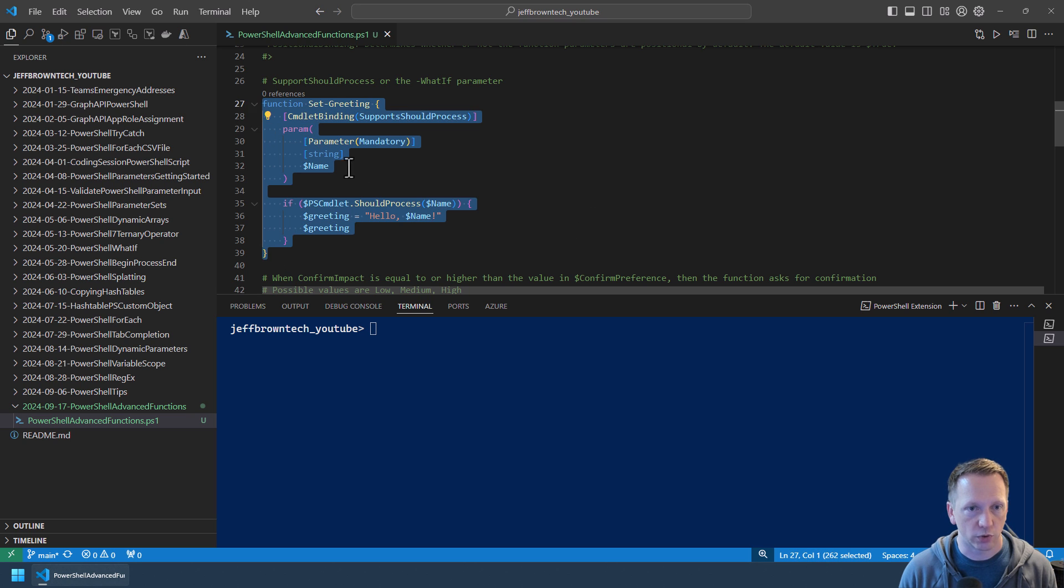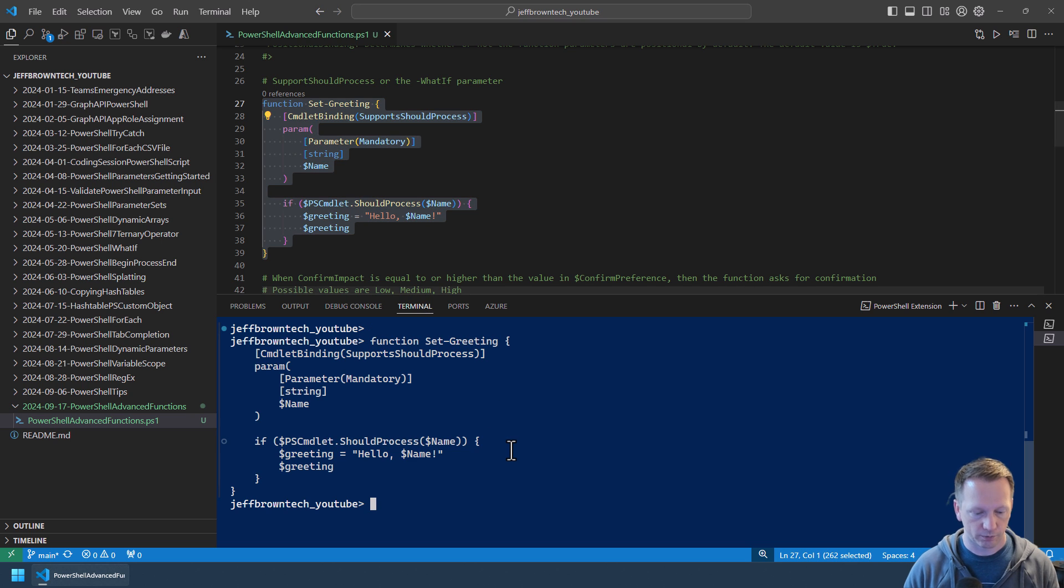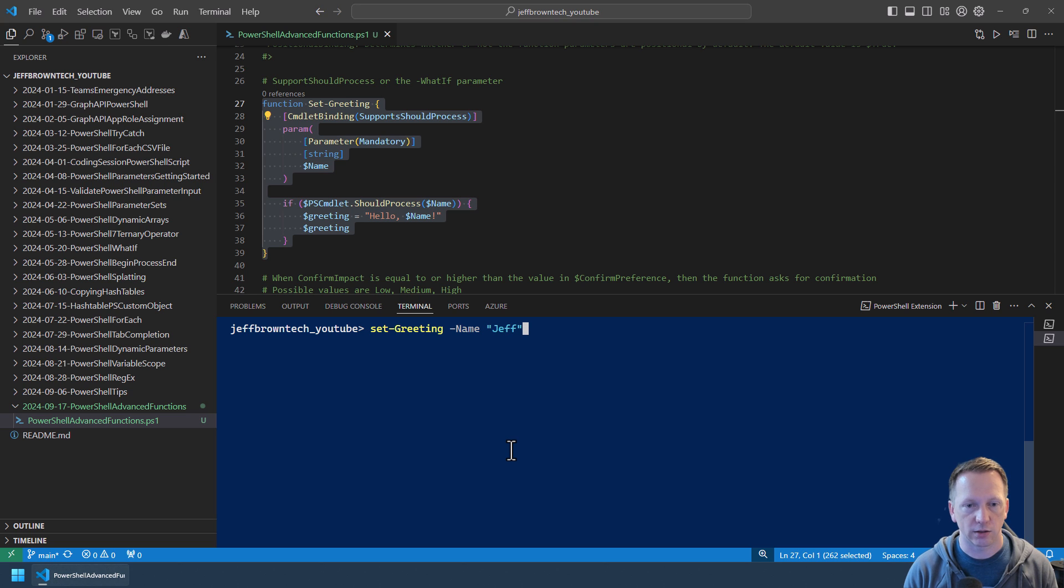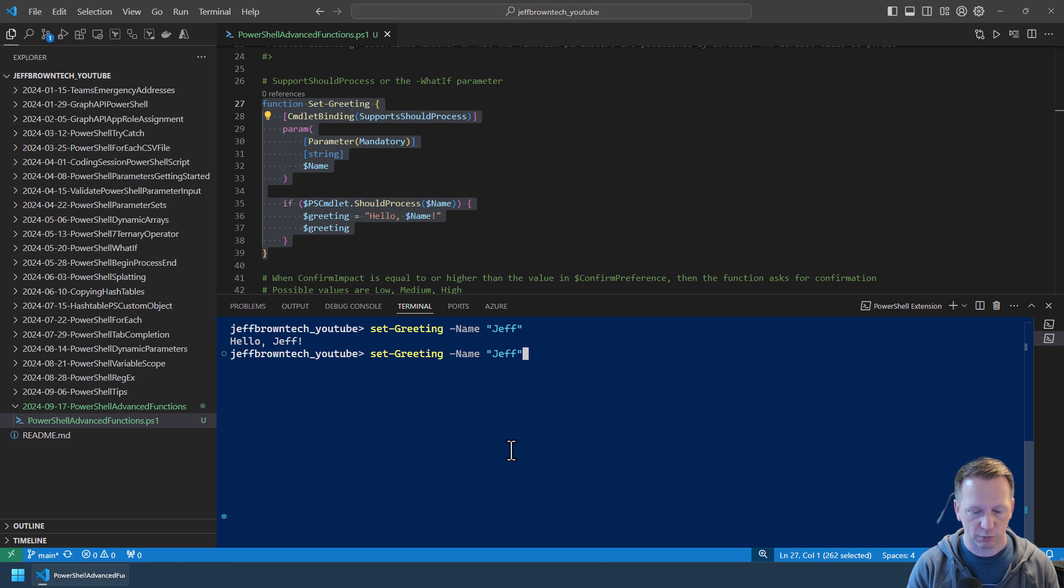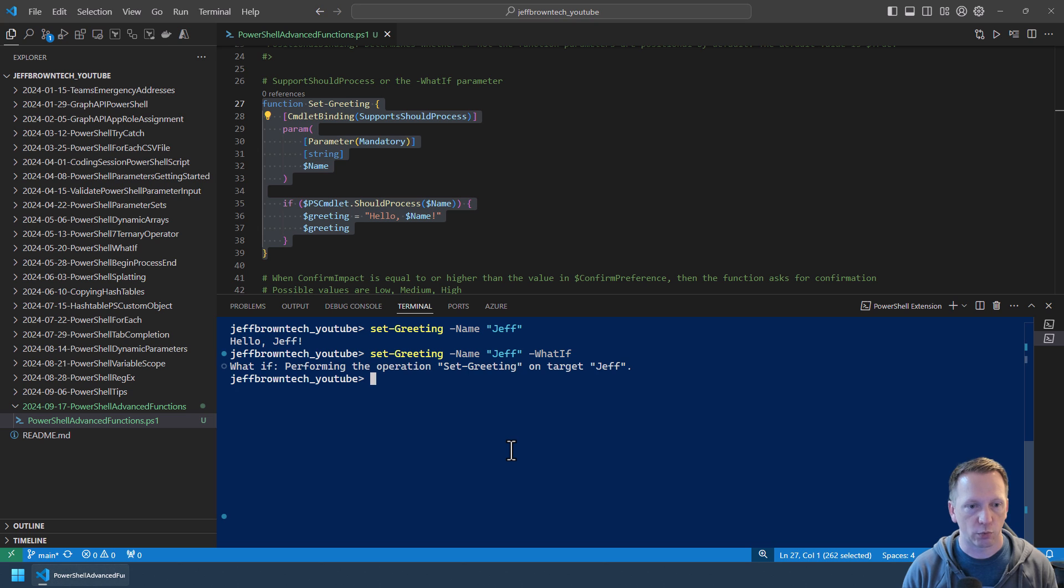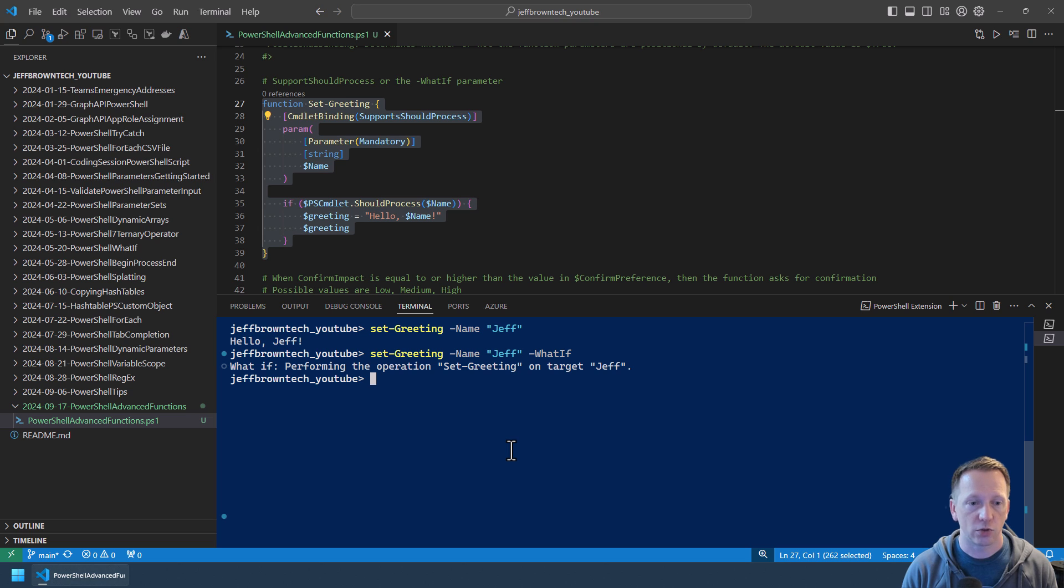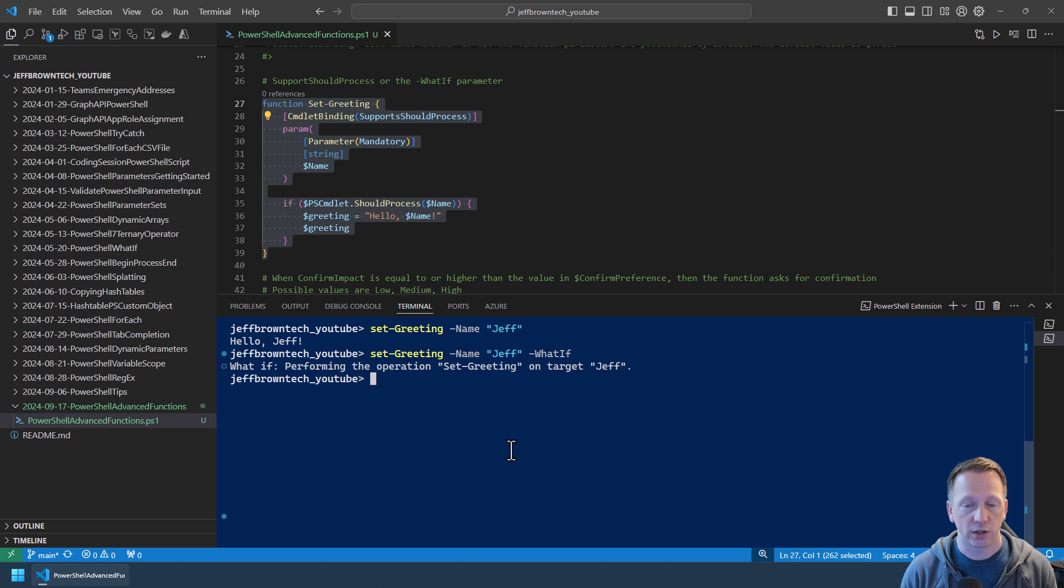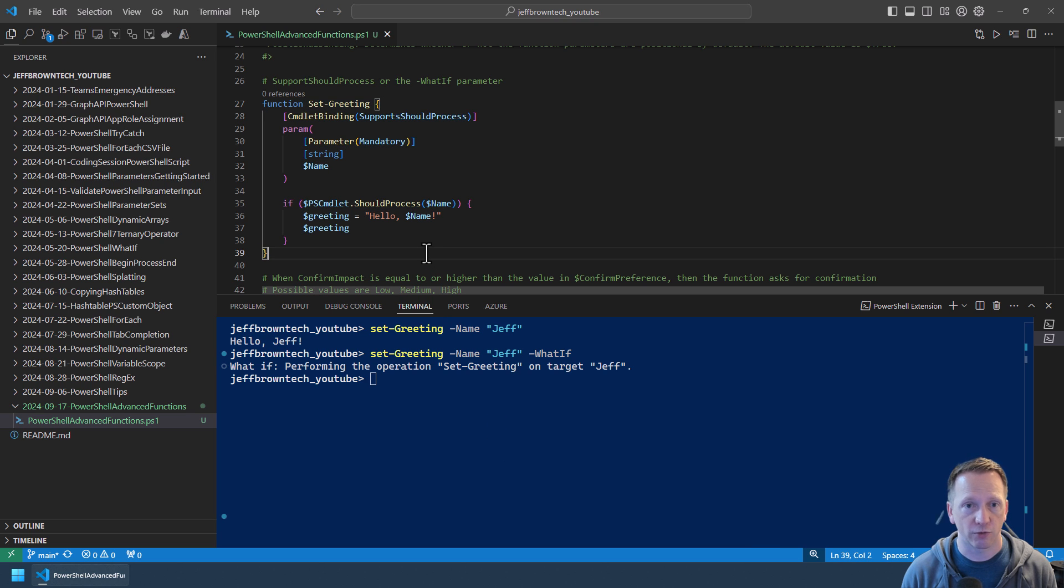So real quick let's do a quick demo of this. We'll add this in here. We'll say Set-Greeting and this just goes to Jeff and put a name there. And it outputs hello Jeff as expected. But we can also add what-if. If we run this it will just say we're performing this operation set greeting on this target. You can customize this what-if message here. Again I have another video about this. I'll include a link to it down below so you get some more information about that. The what-if parameter here is made possible through adding cmdlet binding to our function and enabling SupportsShouldProcess.